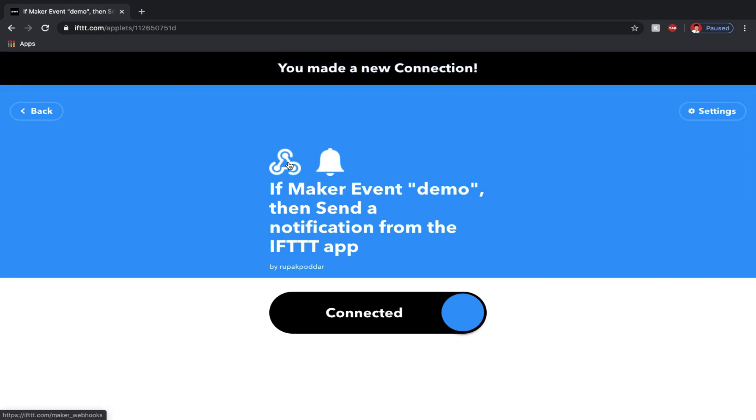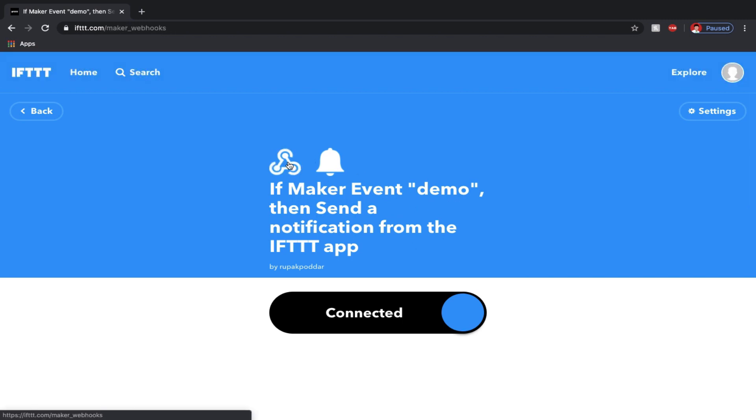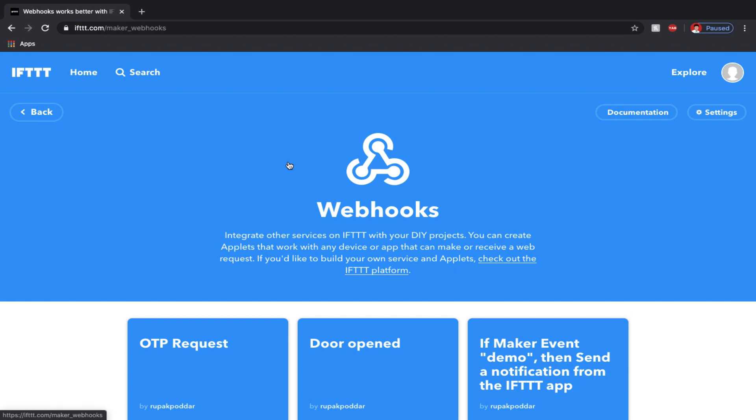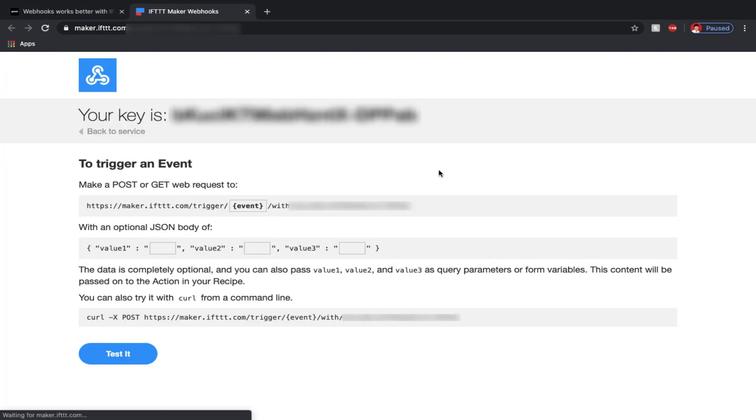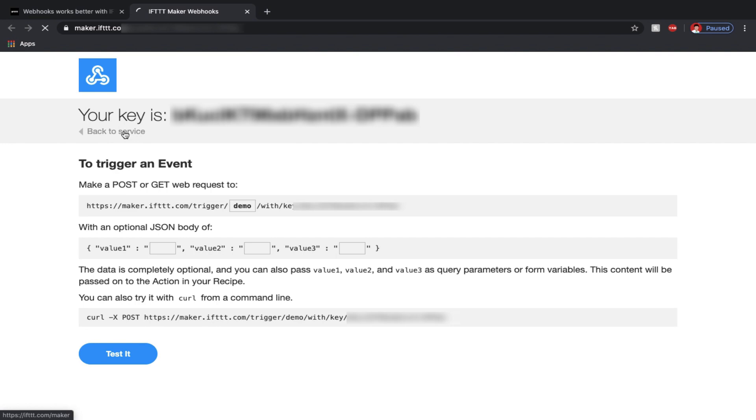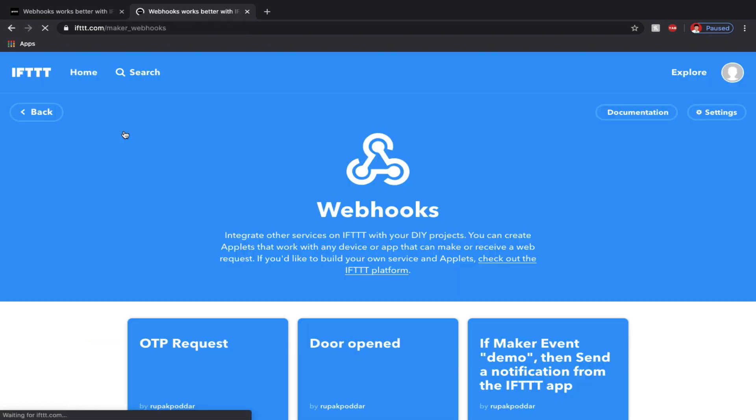Now click at the webhooks icon, select documentation and here you will see a secret key. Now basically if you enter the event name in place of event and copy the curl POST URL and enter it in a new tab, you can trigger the event. You can even trigger the event by clicking the test it button.